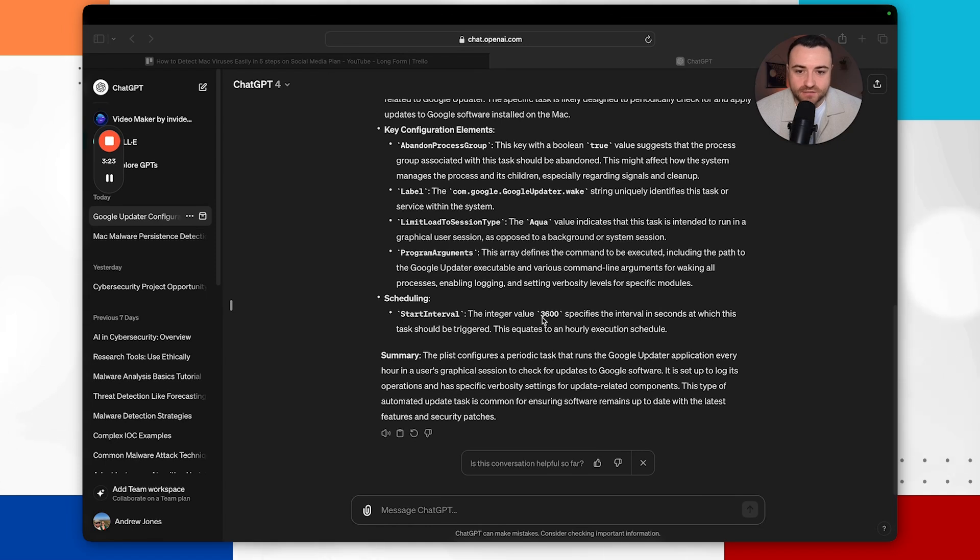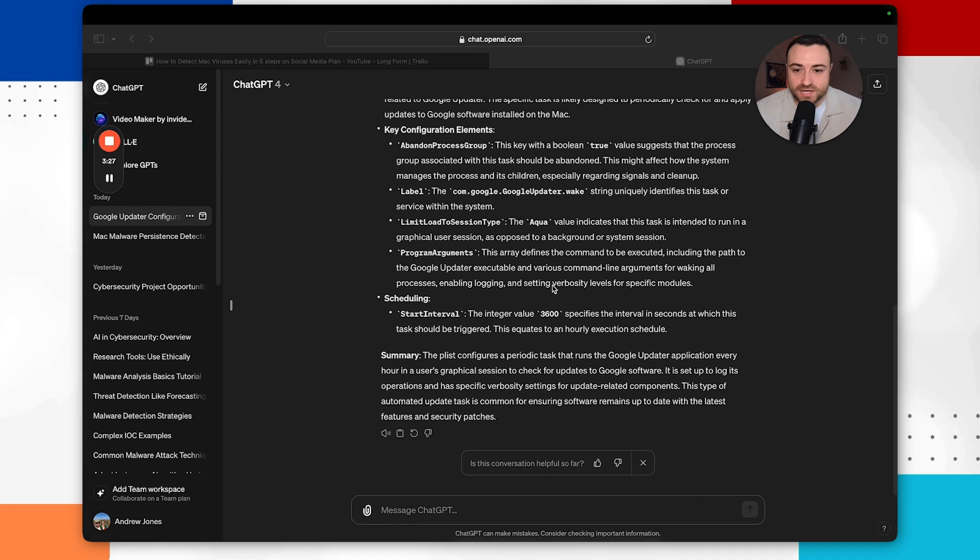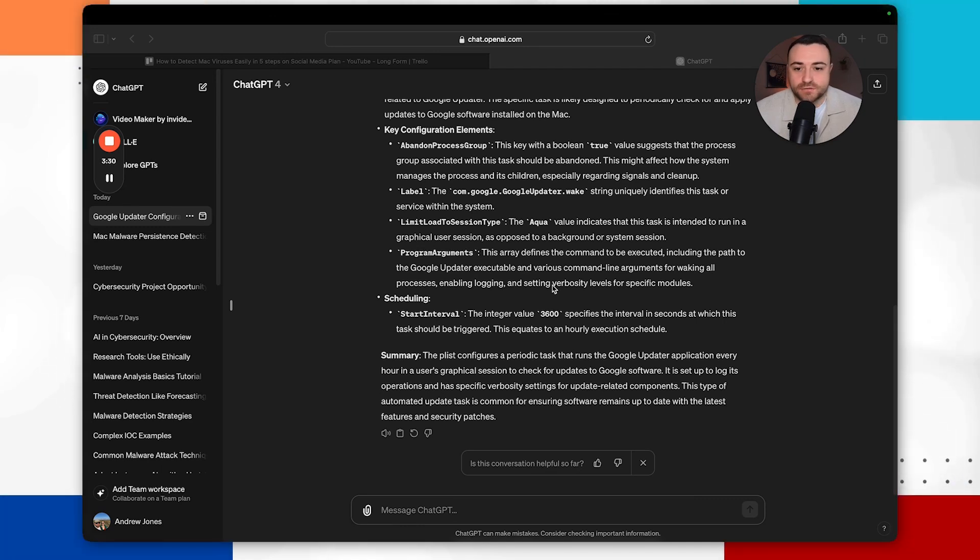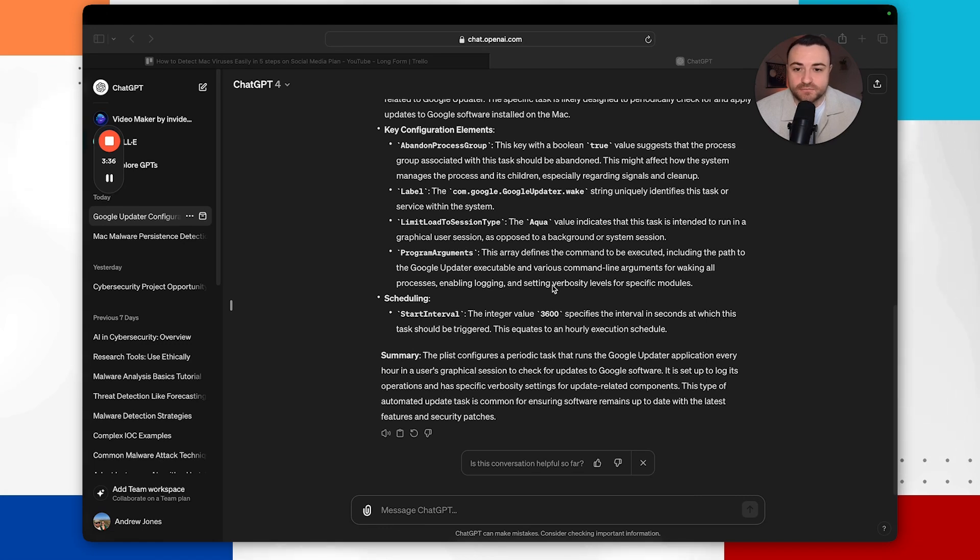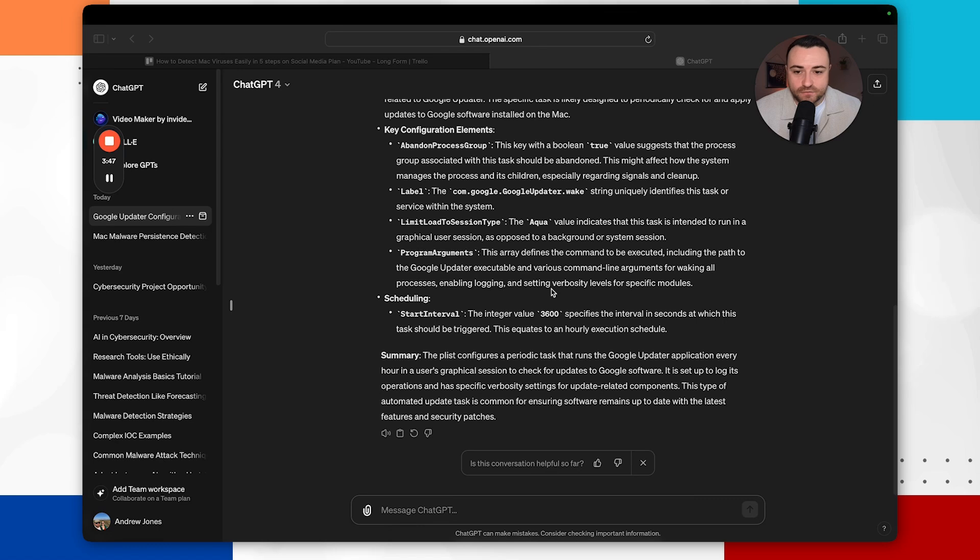the integer value of 3600 specifies the interval in seconds at which this task should be triggered. This equates to an hourly execution schedule so it's just saying how often this will actually trigger to attempt to update Google Chrome. And then it gives us a nice summary. So the plist configures a periodic task that runs the Google Updater application every hour in a user's graphical session to check updates for Google software.